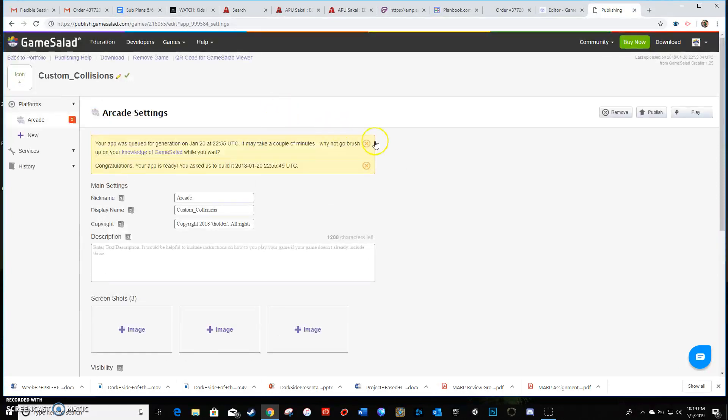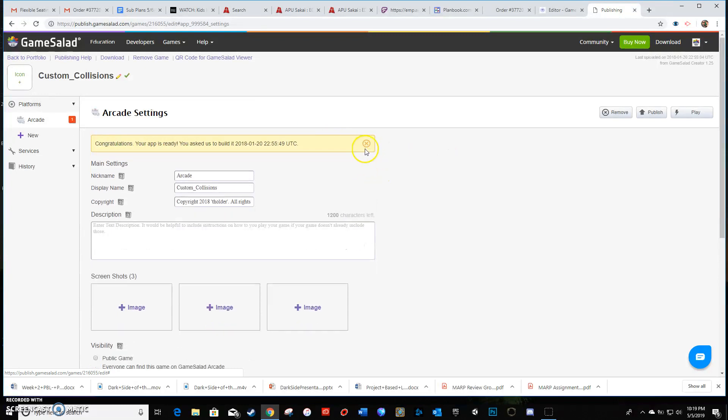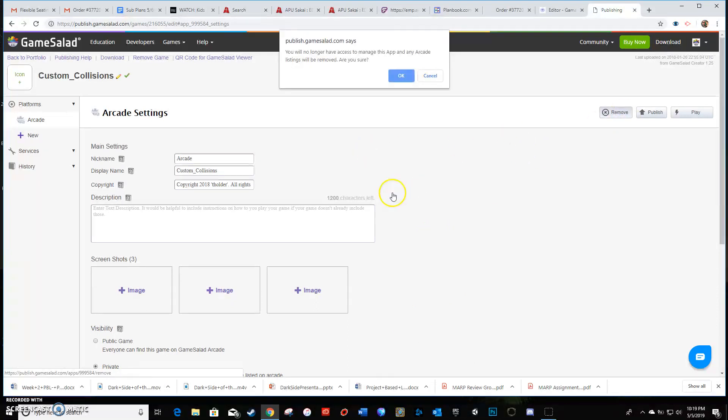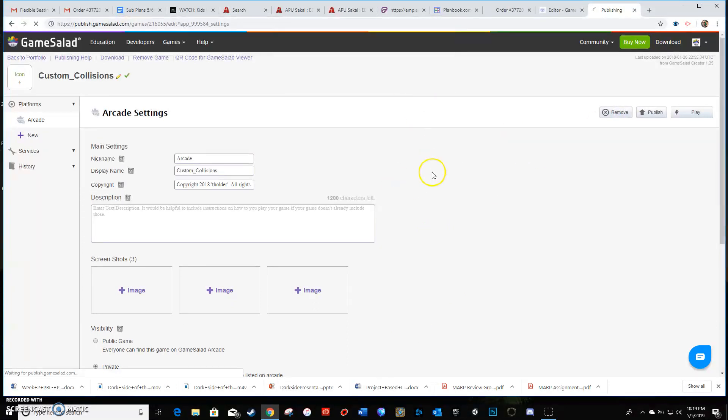Oh, it looks like I've already done this one. What I'm gonna do is remove this.